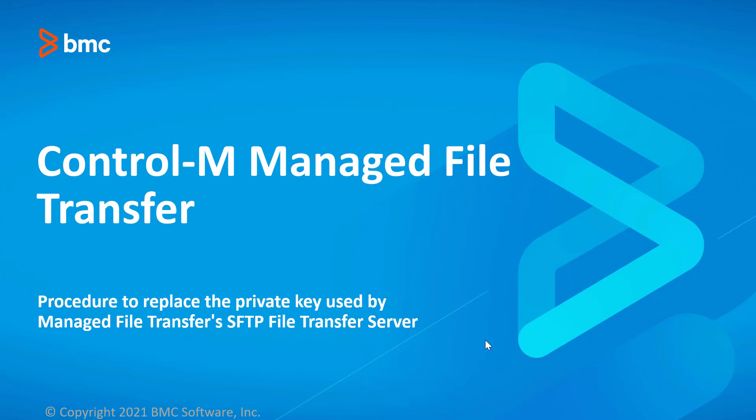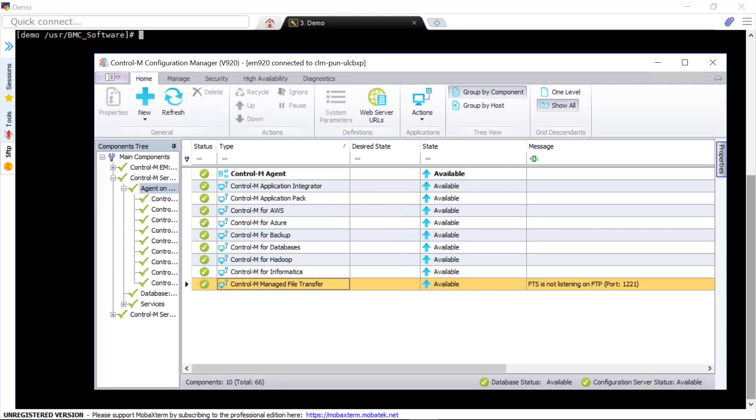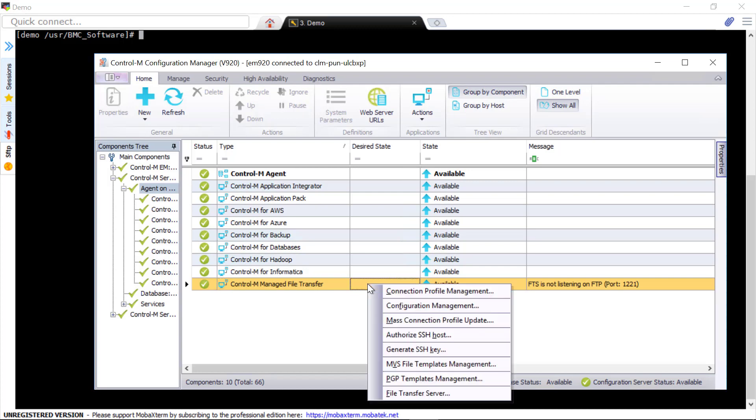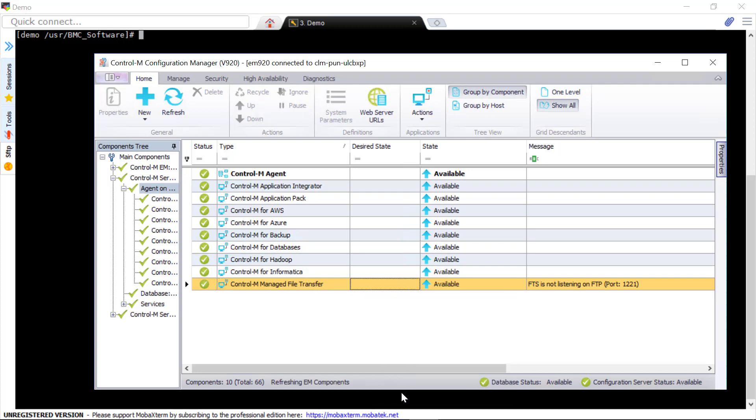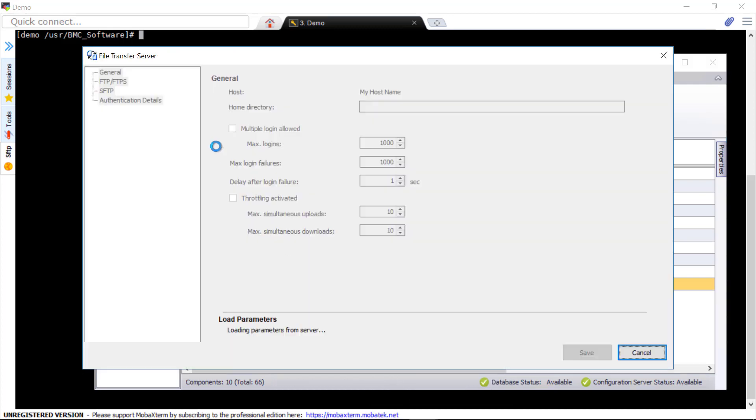This Control-M video will demonstrate how to replace the private key used by Managed File Transfer's SFTP File Transfer Server. Managed File Transfer's FTP Server uses a PKCS12 Keystore to hold its private key. To change the private key, you only need to create a new keystore.